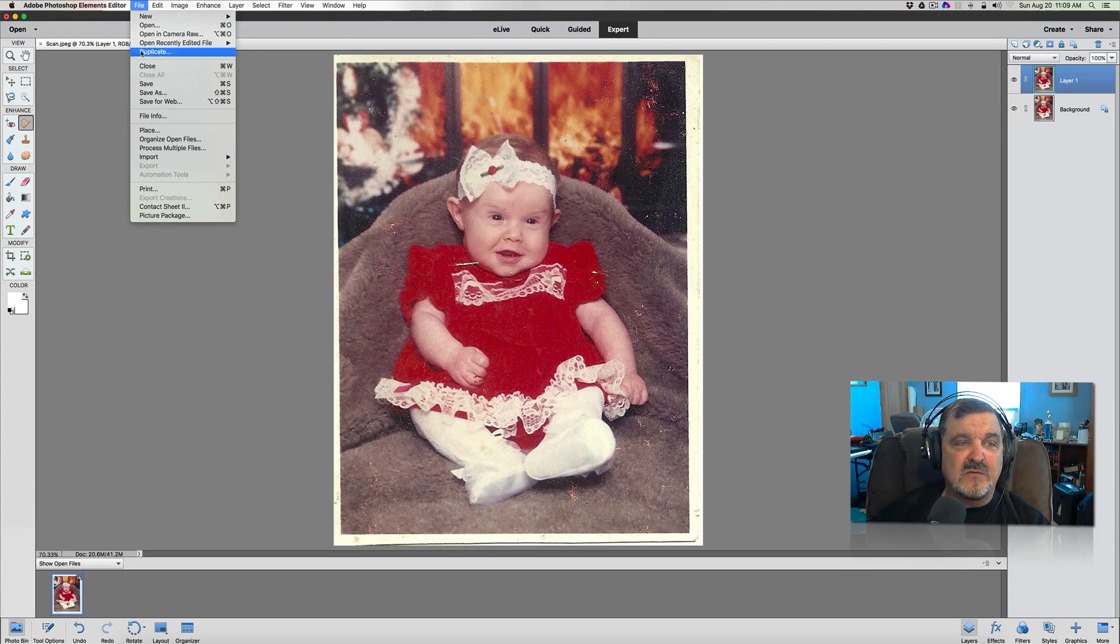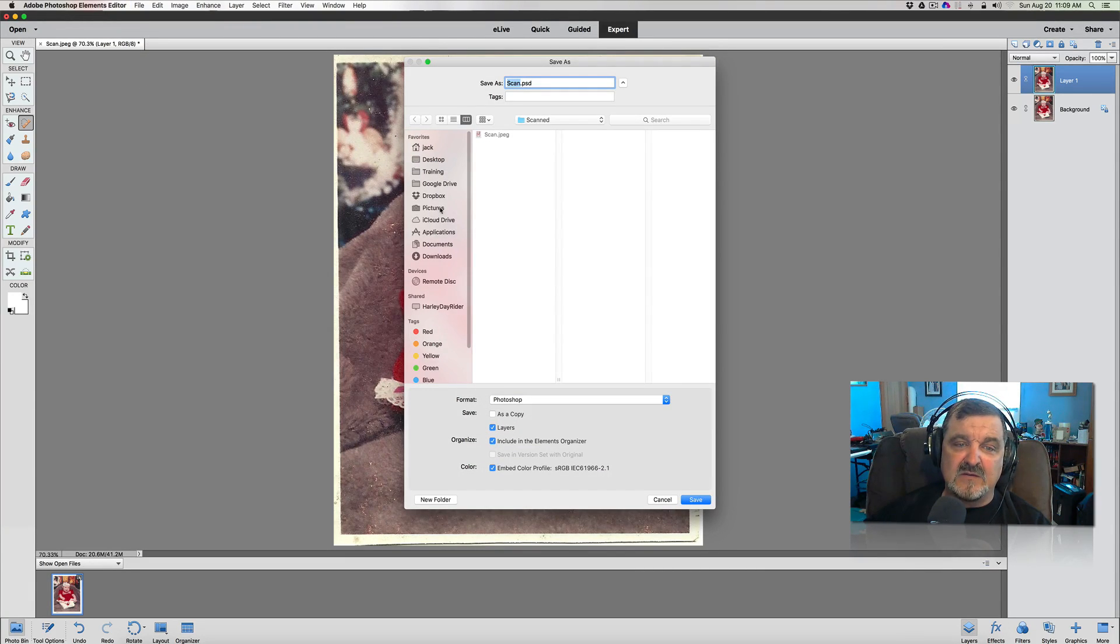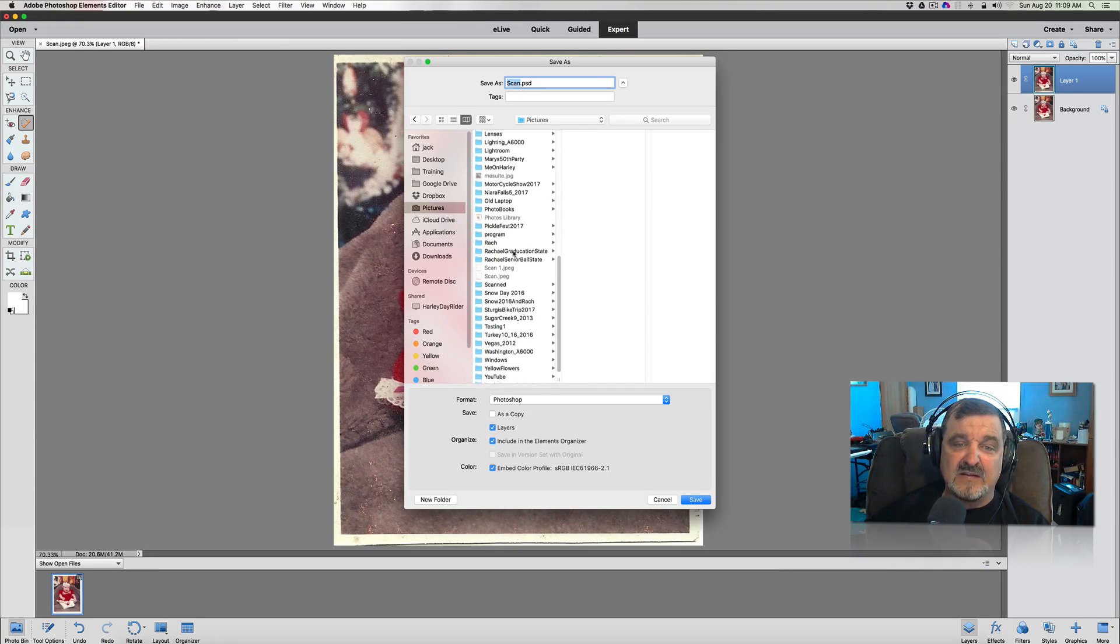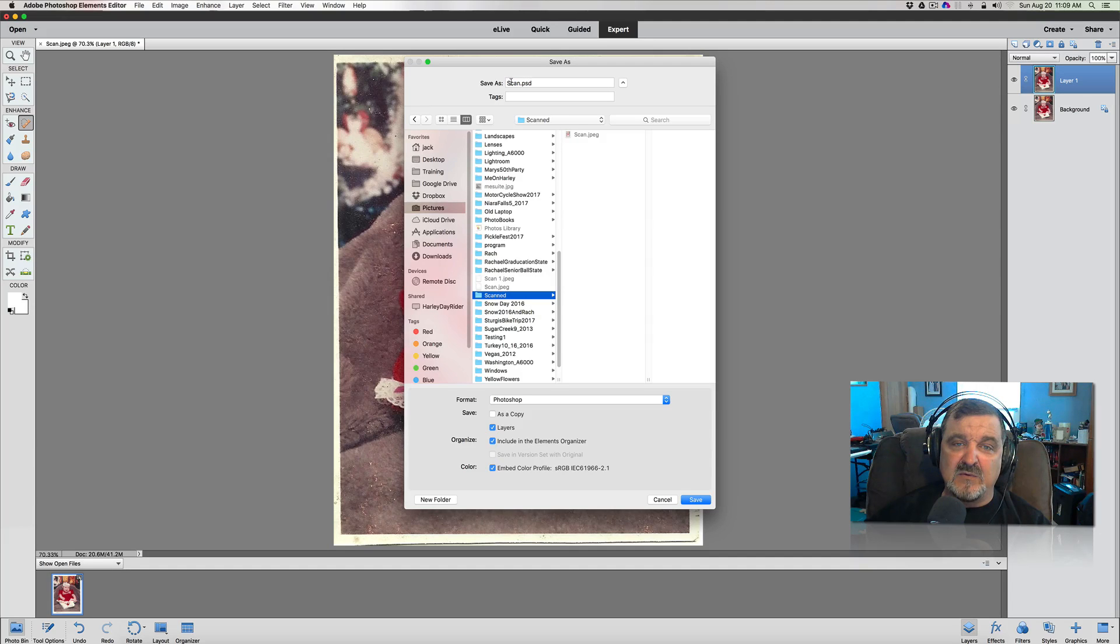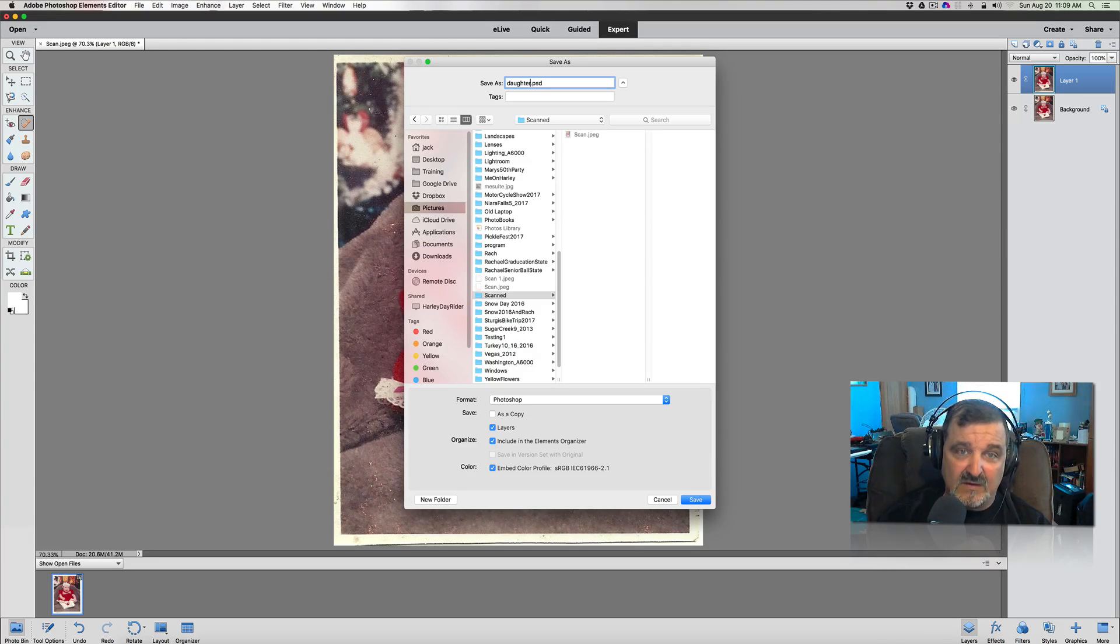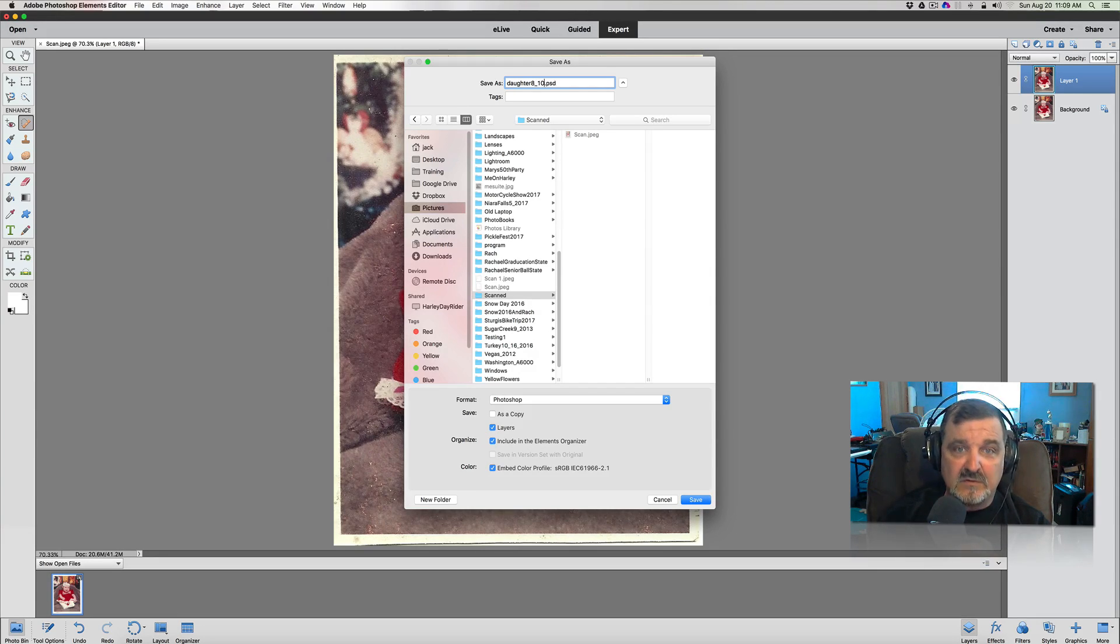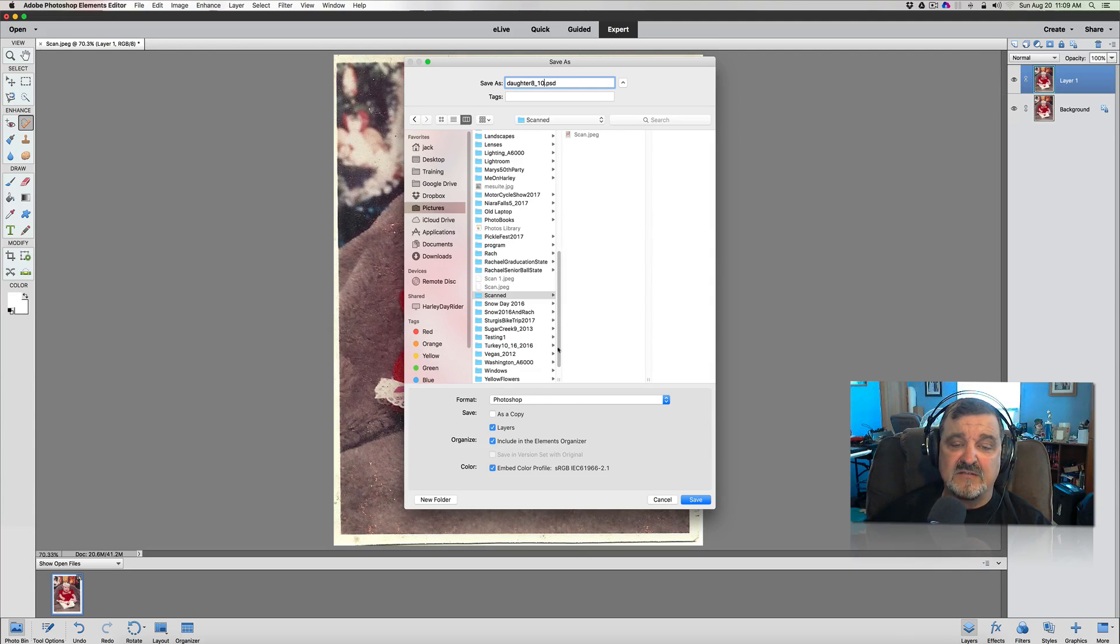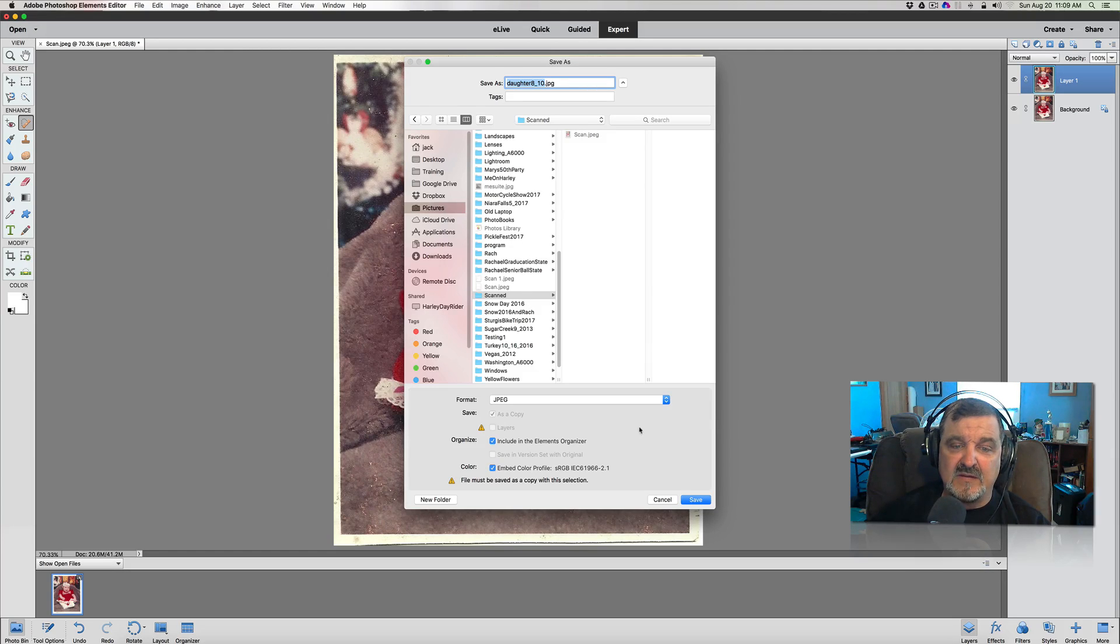What I would do is go to file, save as, and let's just go under pictures and scan for, for lack of better place to put this. And what I'm going to do here is, I'll make daughter 8 underscore 10. And I don't want it to be a PSD file because most of your developers out there will not process PSD files. So go down, change it to a JPEG file, and then we're going to save that out.